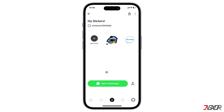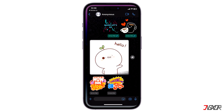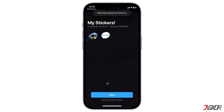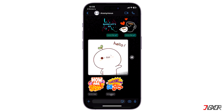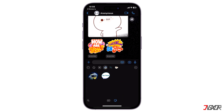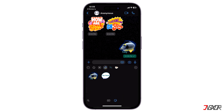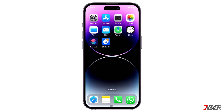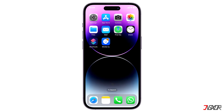Finally, tap the 'Add to WhatsApp' button below the stickers and save to confirm. To use them, simply tap the icon within the text area and choose the stickers from the newly added package.